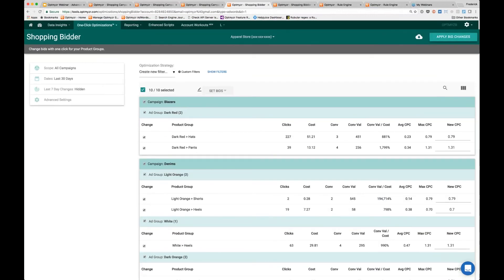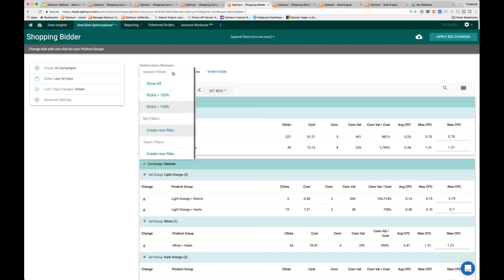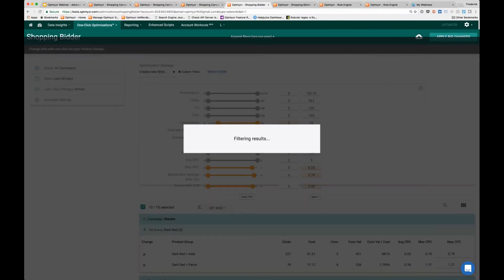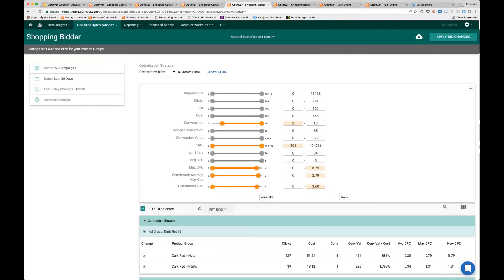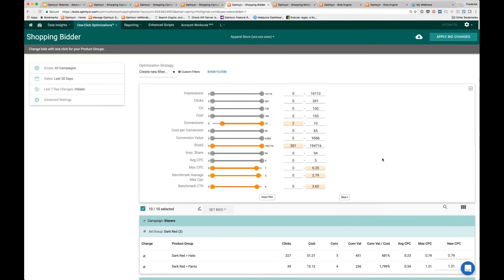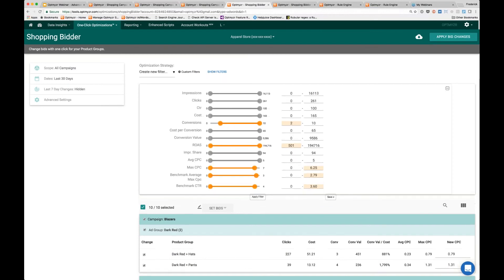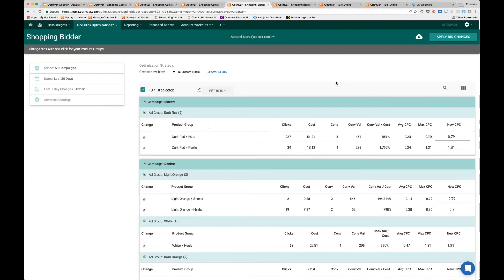From here you can of course submit these bids. Once you've built this filter, if you want to reuse it easily the next time, just save that filter. If you save the filter for your team, it means it will be available for you to use as part of a custom workflow. That's a really powerful feature where you can build your own optimization workflows using exactly your methodology.